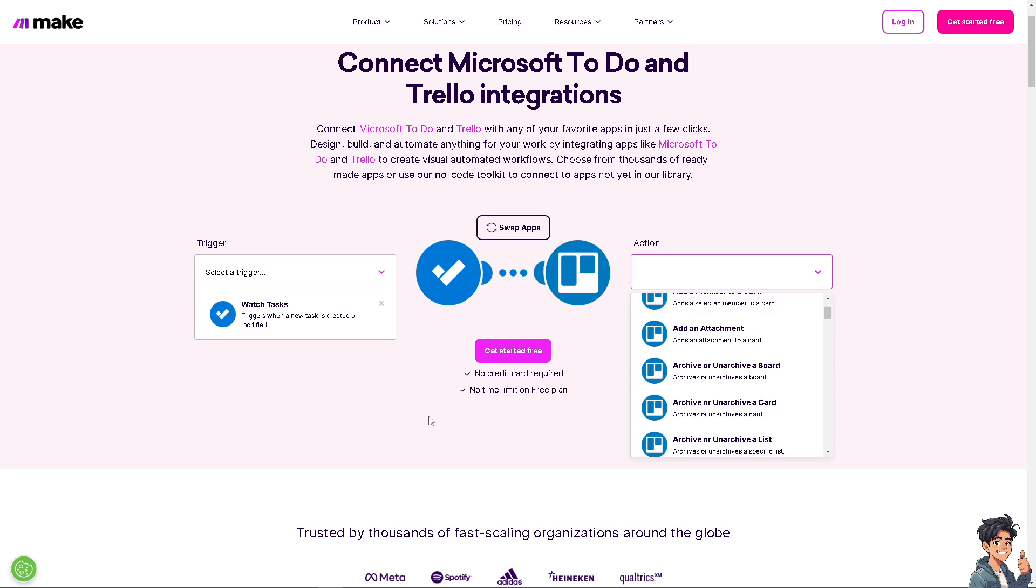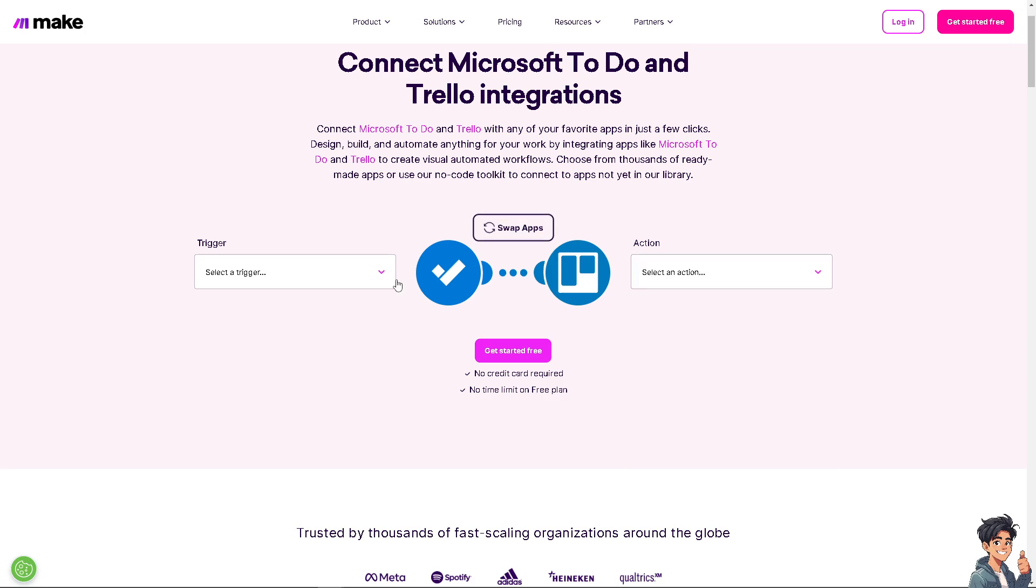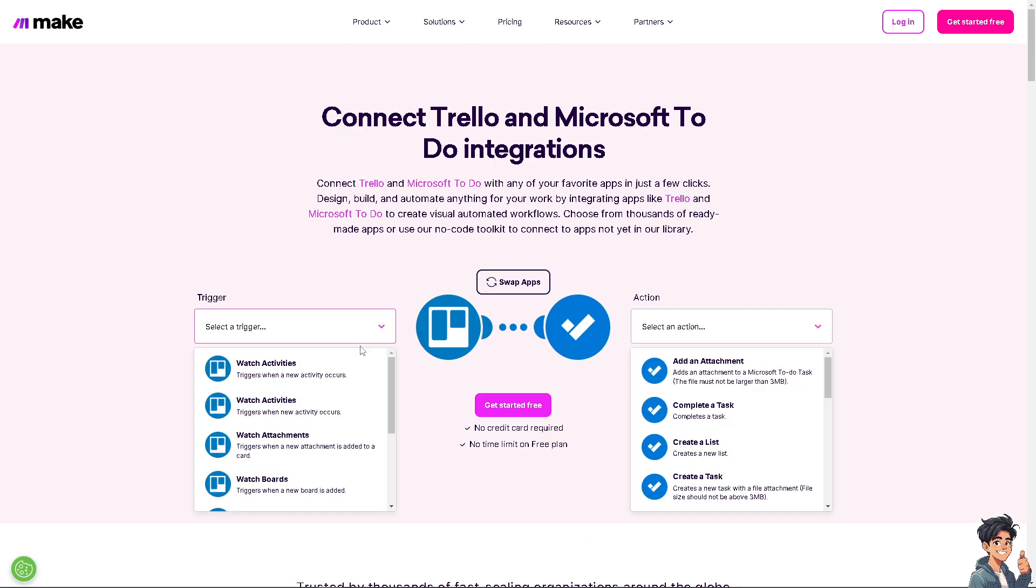The thing with Make is there's no credit card required, no time limit on free plan. You can even swap apps. For example, you want to do the reverse thing, you can do all that here in Make. All you're going to do is log in and get started for free.